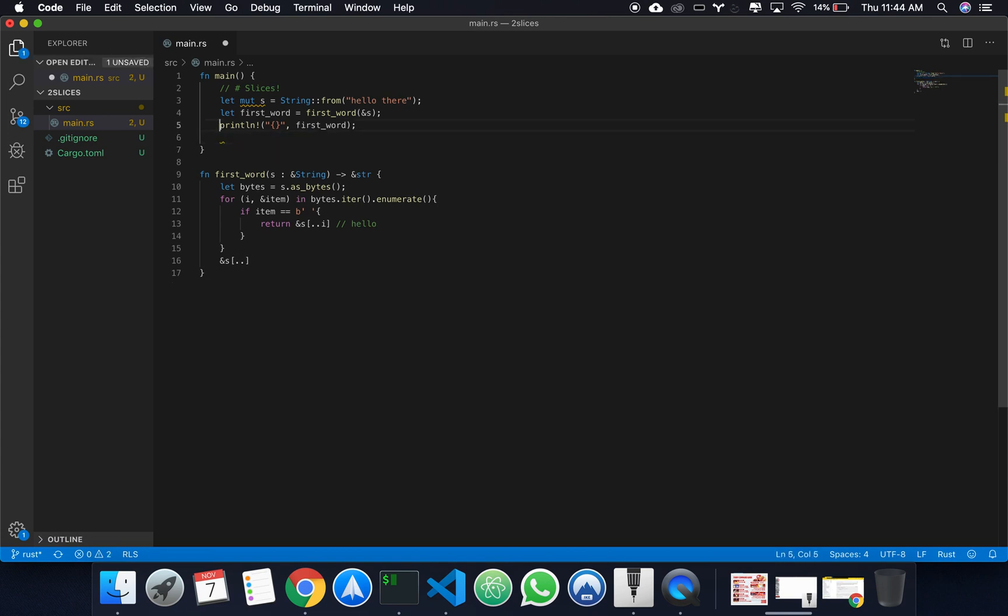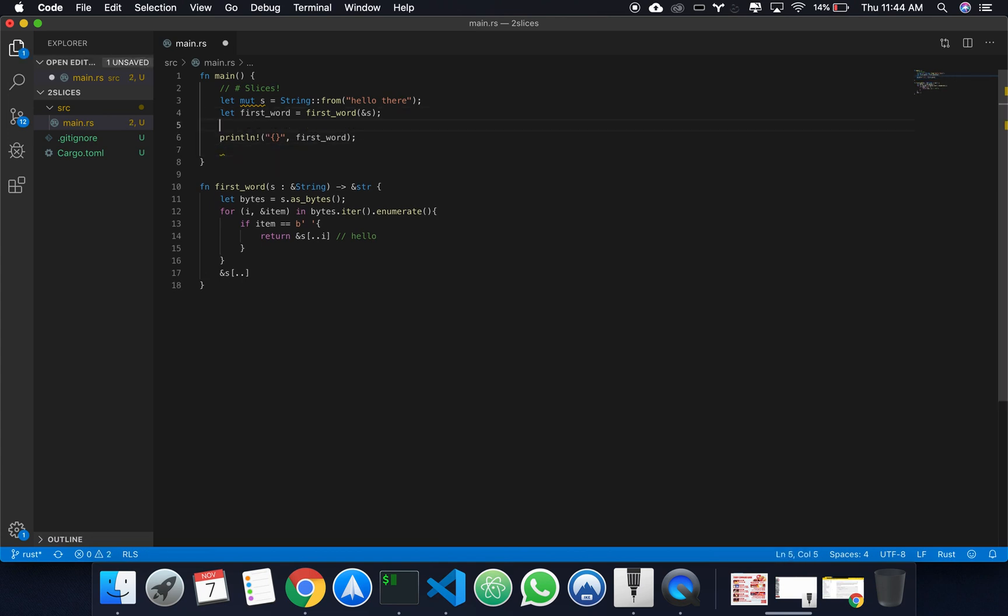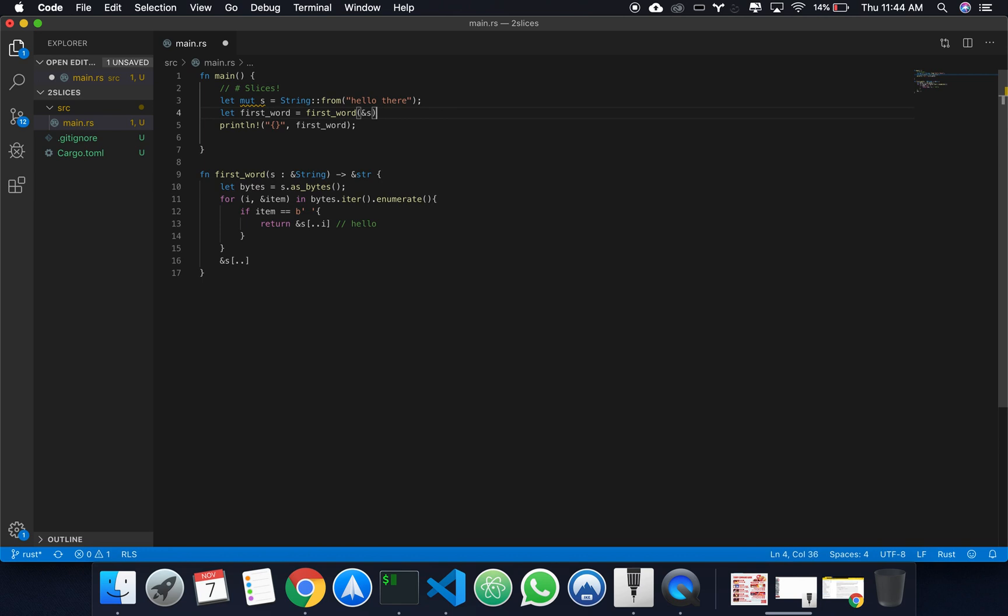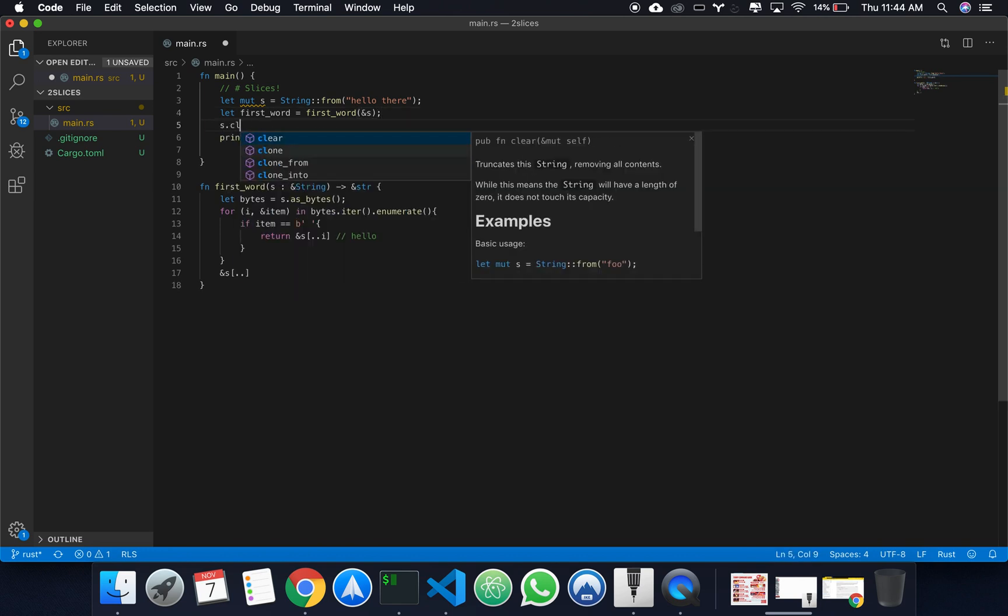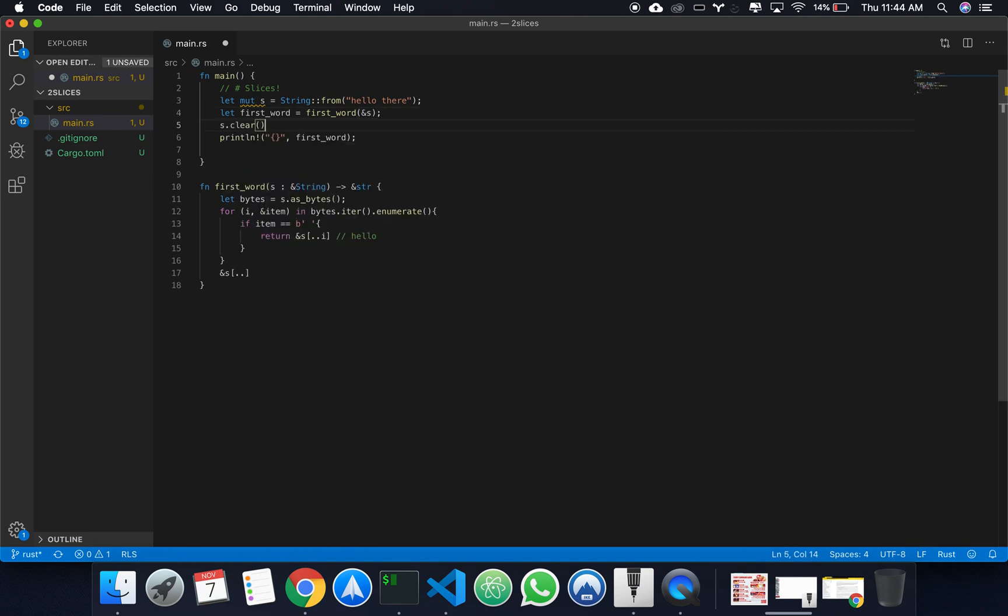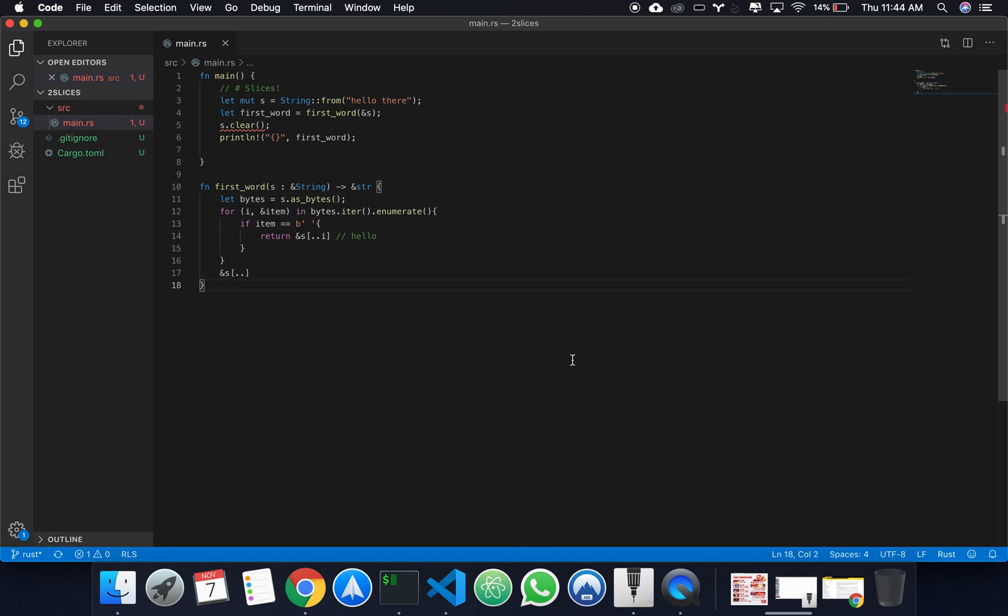Alright? Now, what this allows us to do is that we have an actual reference to part of the string. So, if I were to come here, do an s.clear, what's going to happen? See that it is underlining, so you can kind of guess that we have an error.